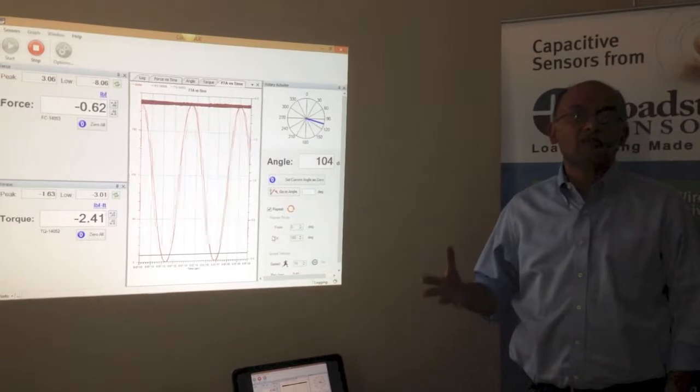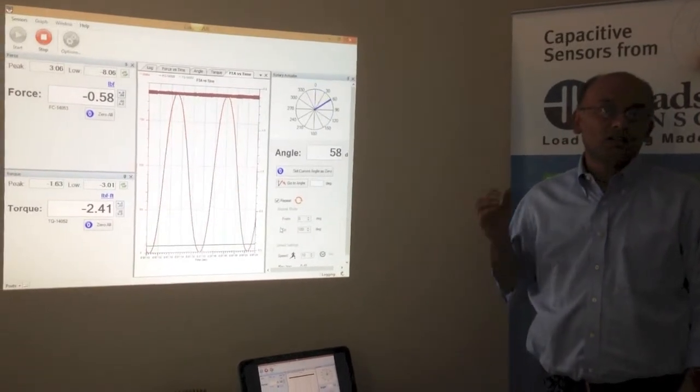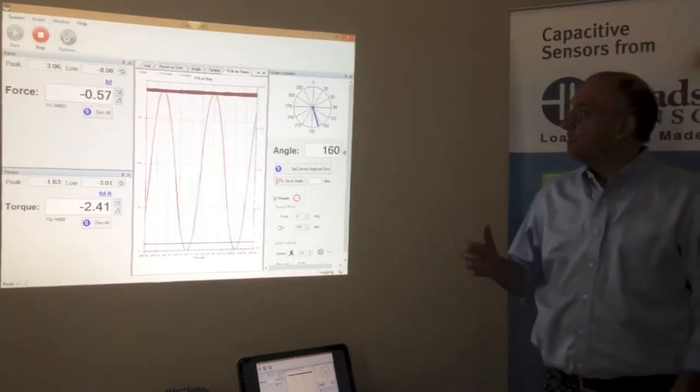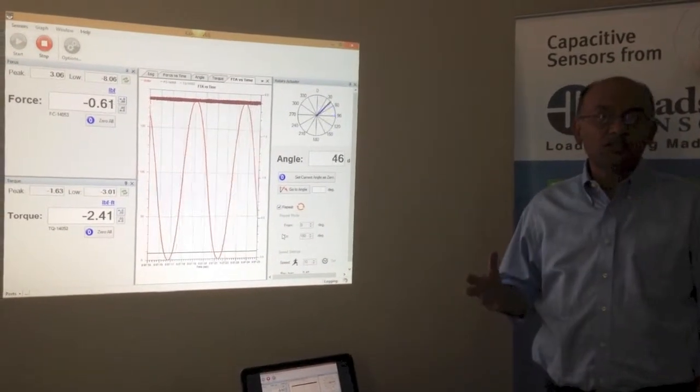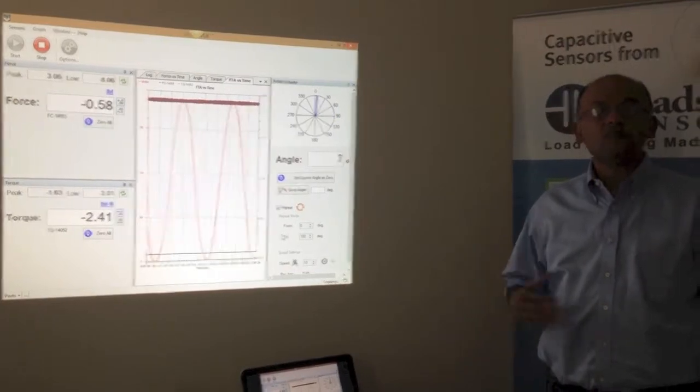So please check us out, take a look at lodestarsensors.com and give us a call. We will be very happy to work with you.